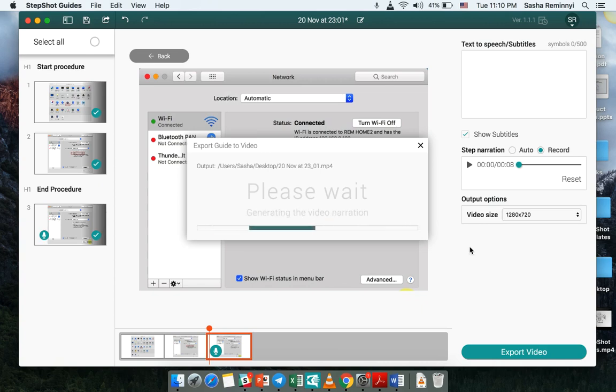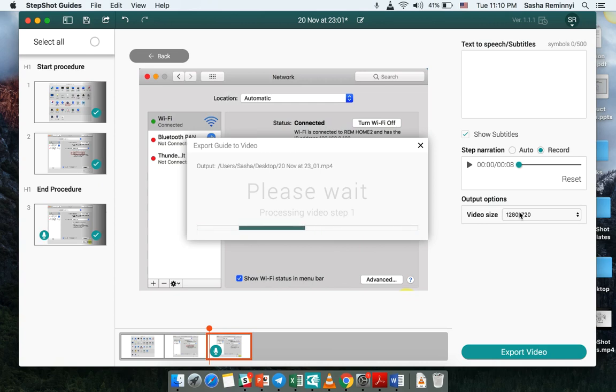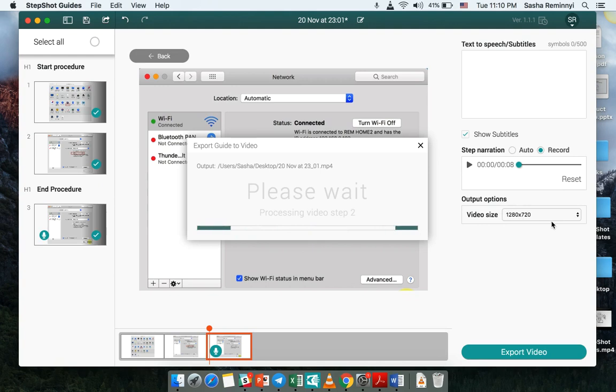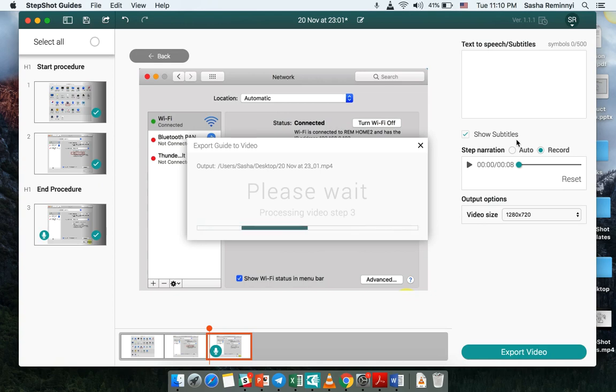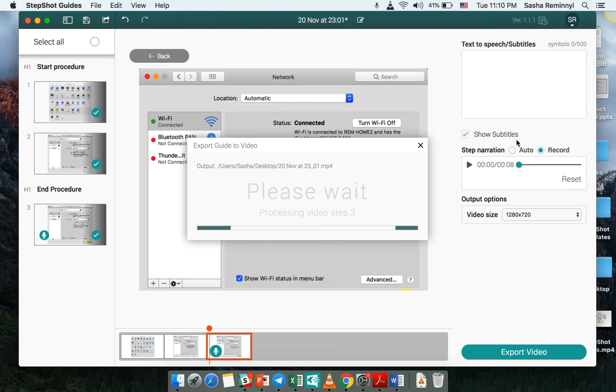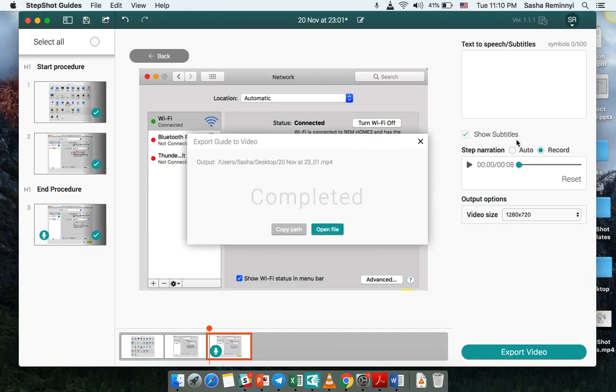So the images are being resized and adjusted to fit into this video size that is selected. Also the subtitles will be shown as overlay of each step. It takes a bit actually to compile the output document but this is because the actual rendering process is happening right now and if you have ever converted between different video file formats you know that it takes a while.